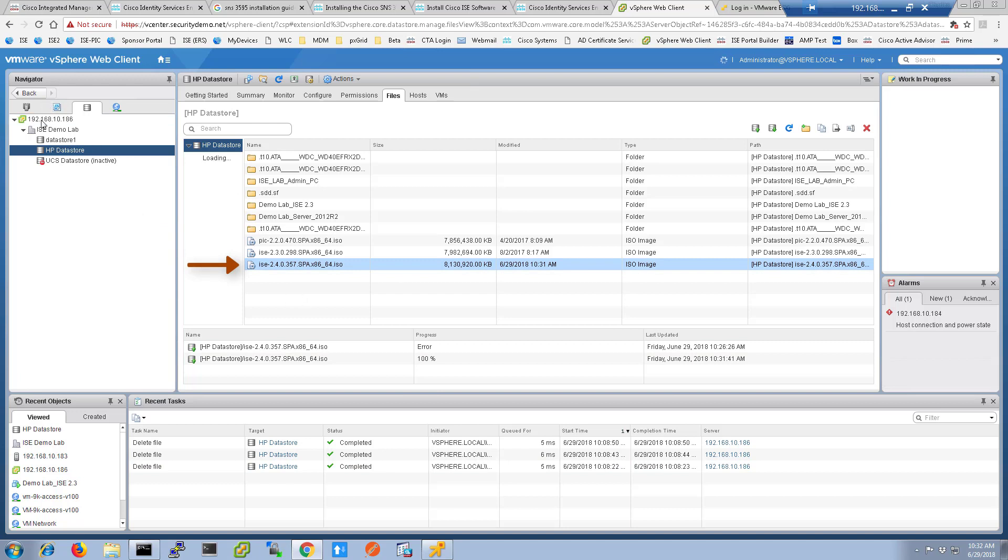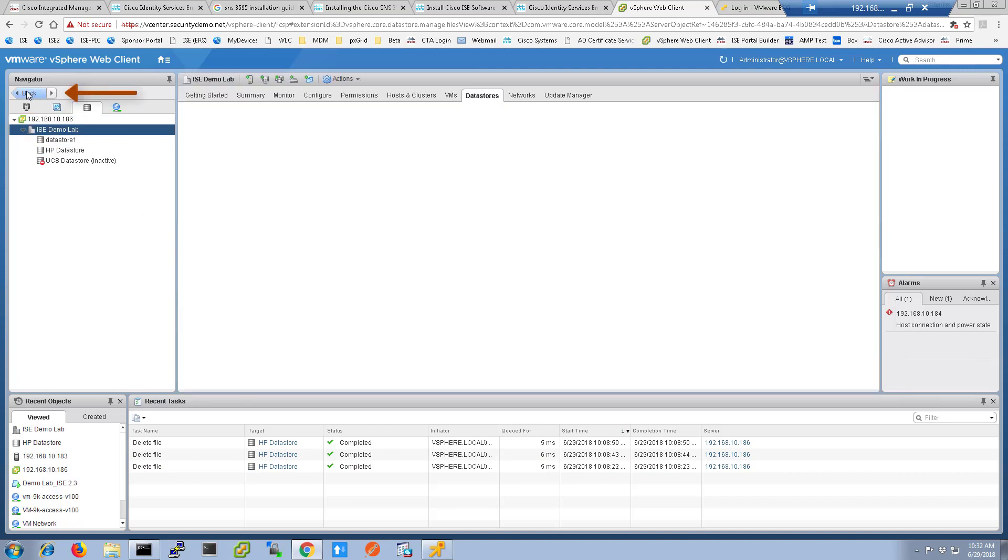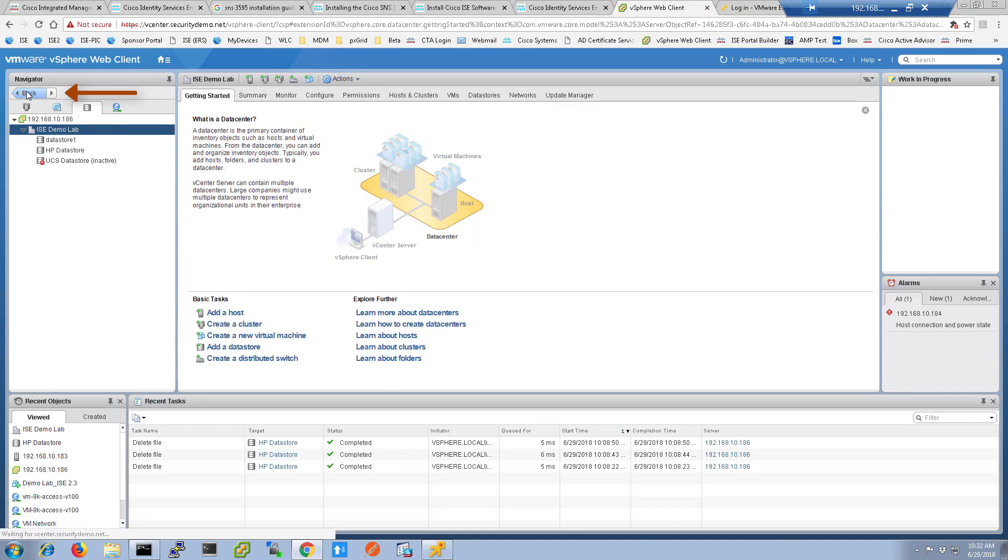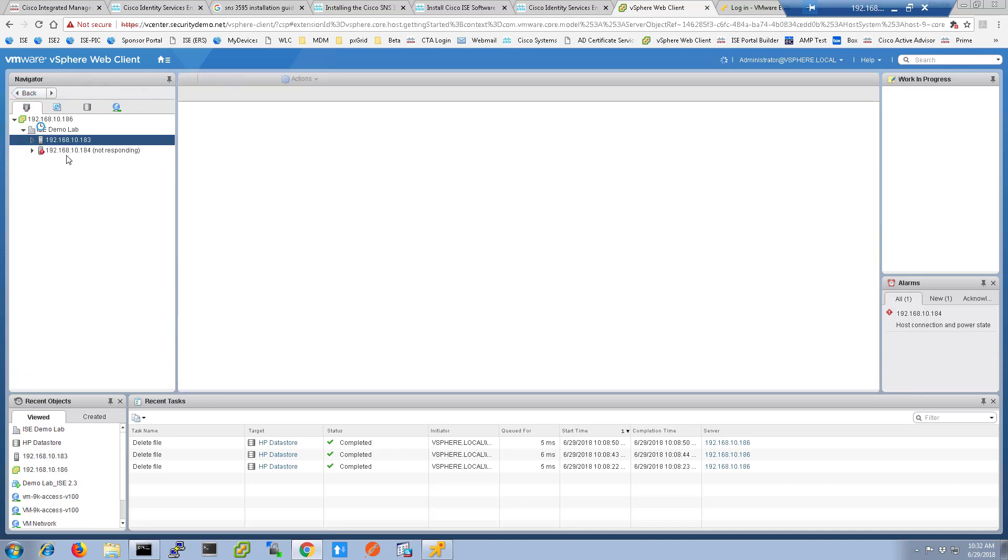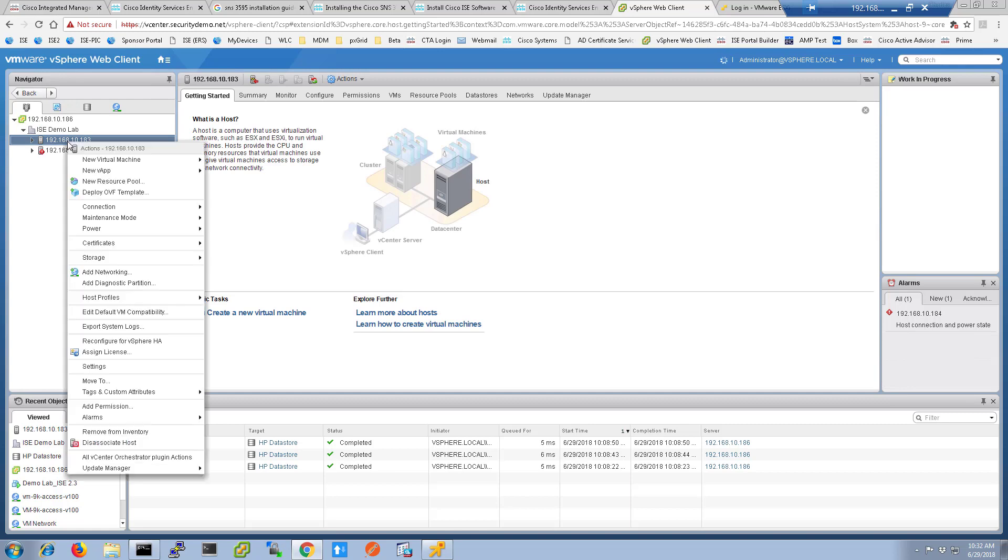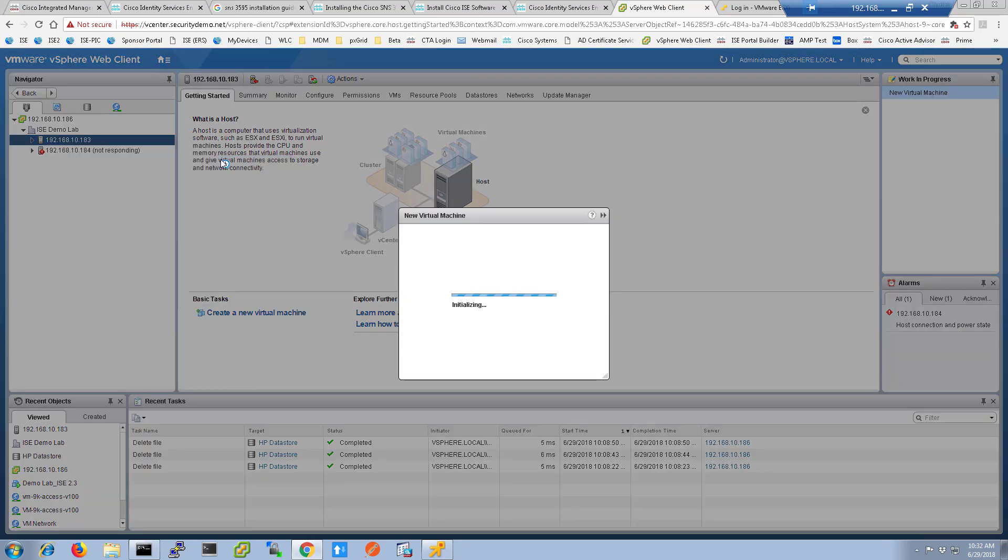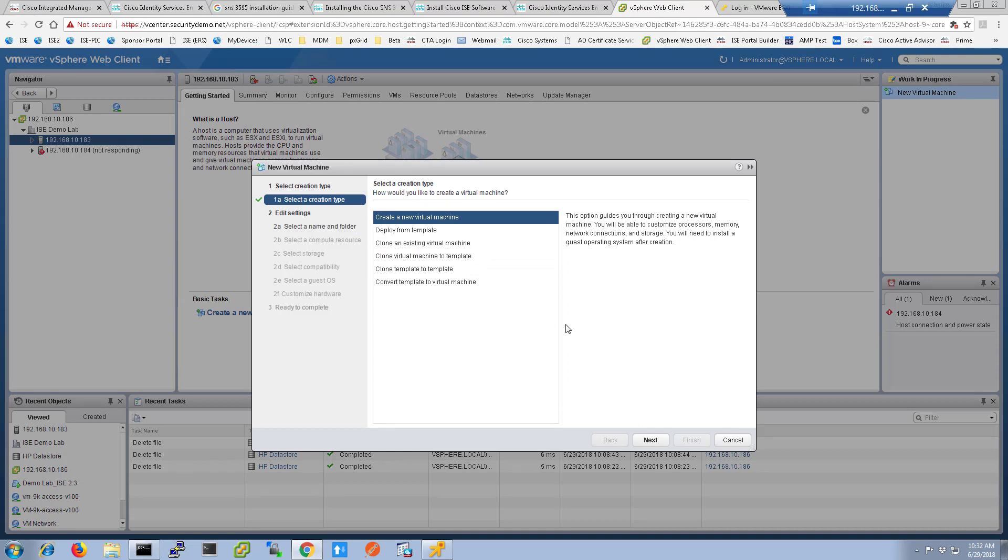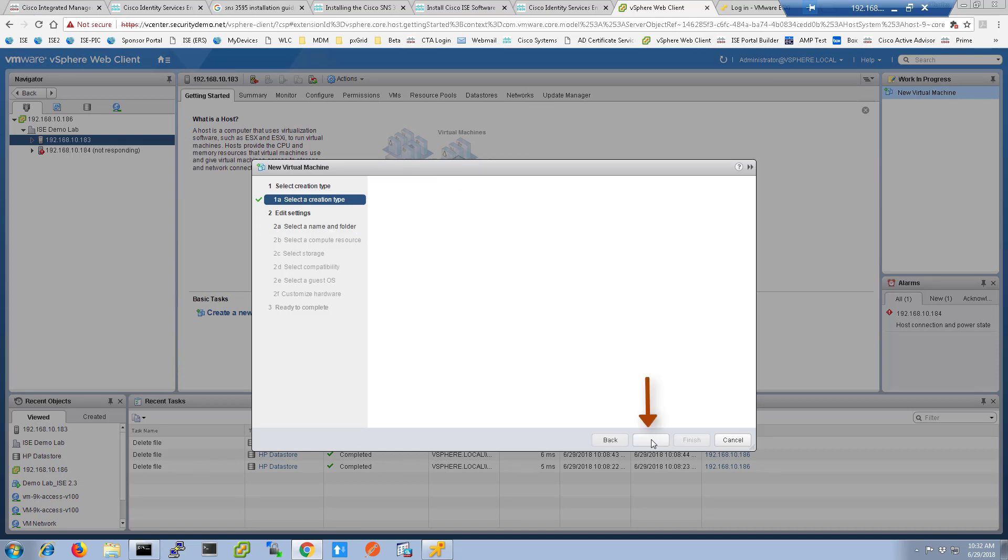Click the back button to get to the host view. Once you're in host view, you can right-click the host onto which you install ICE. Select new virtual machine and new virtual machine again. Click next on the first screen.